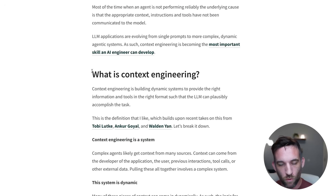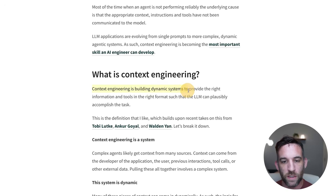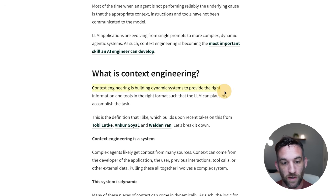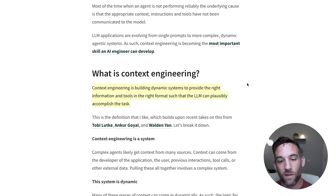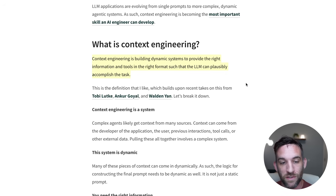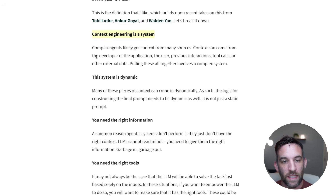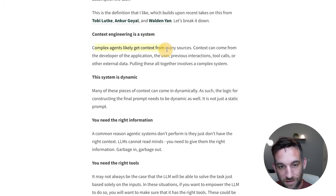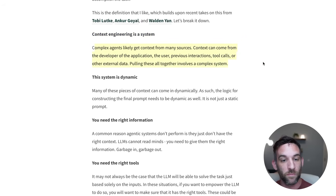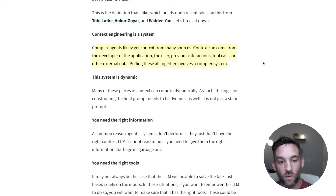LangChain describes context engineering as building dynamic systems to provide the right information and tools in the right format such that the LLM can plausibly accomplish the task. Context engineering is a system. Complex agents likely get context from many sources: the developer of the application, the user, previous interactions, tool calls, or other external data.